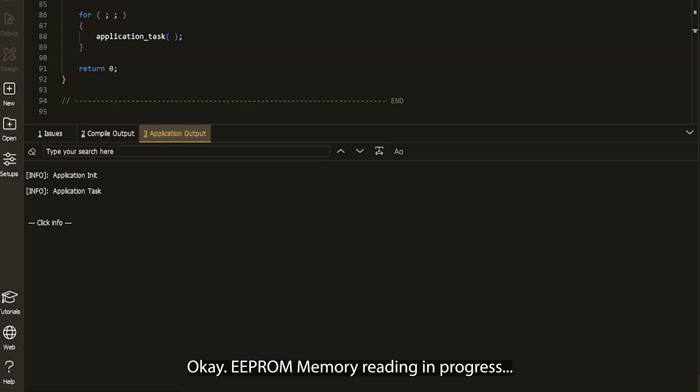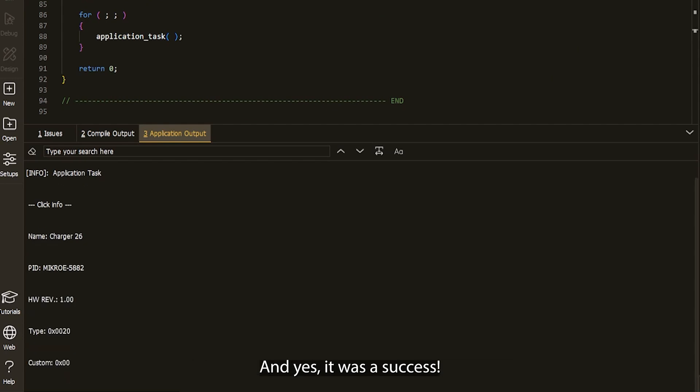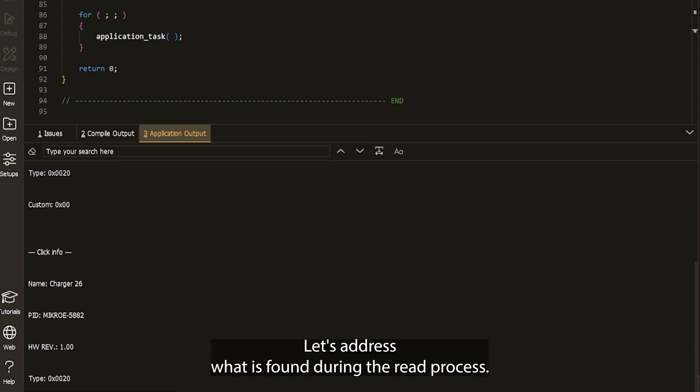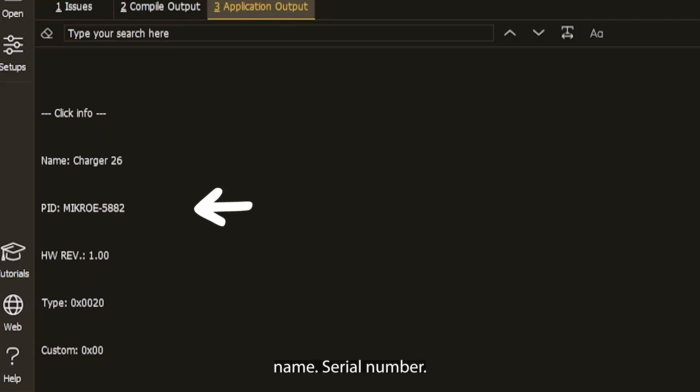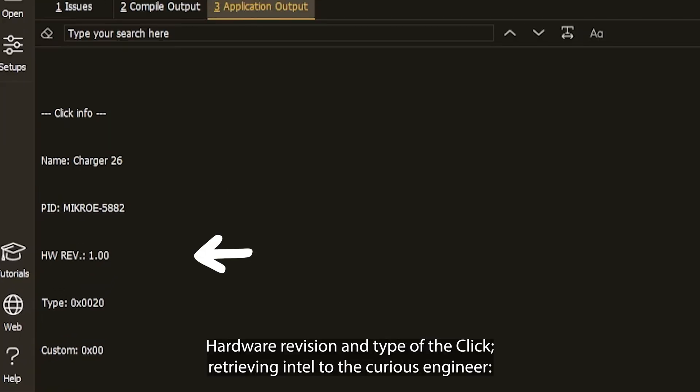Okay, EEPROM memory reading in progress. And yes, it was a success. Let's address what is found during the read process. Name, serial number, hardware revision, and type of the Click.